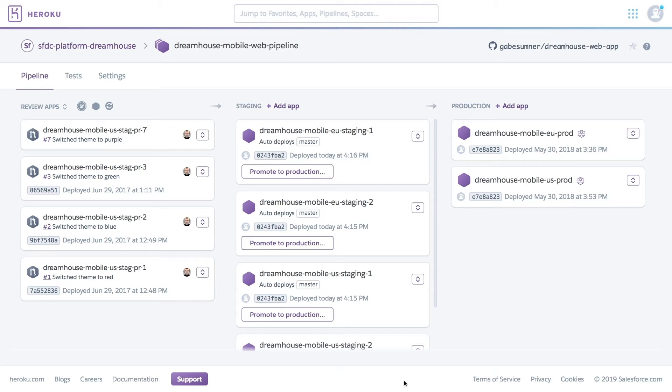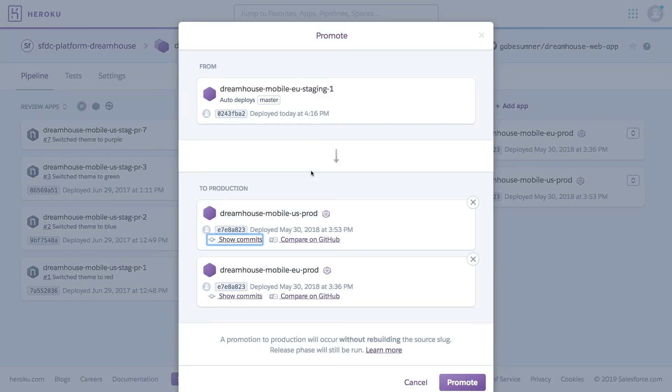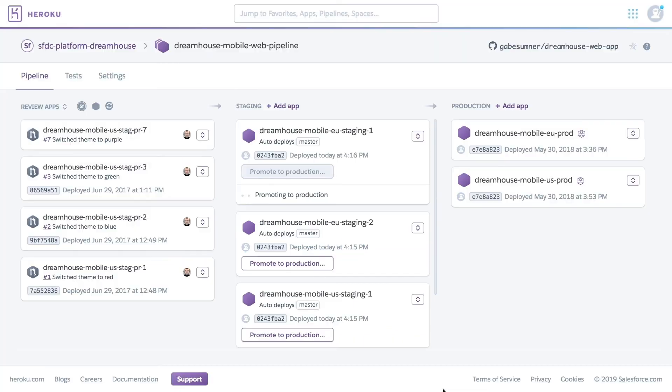Now if you thought that looked easy, let's quickly deploy one of the other updates from staging to production. All we have to do is click promote to production and it's as easy as that, it's done. We've just deployed the latest version of the Dreamhouse app to our customers.